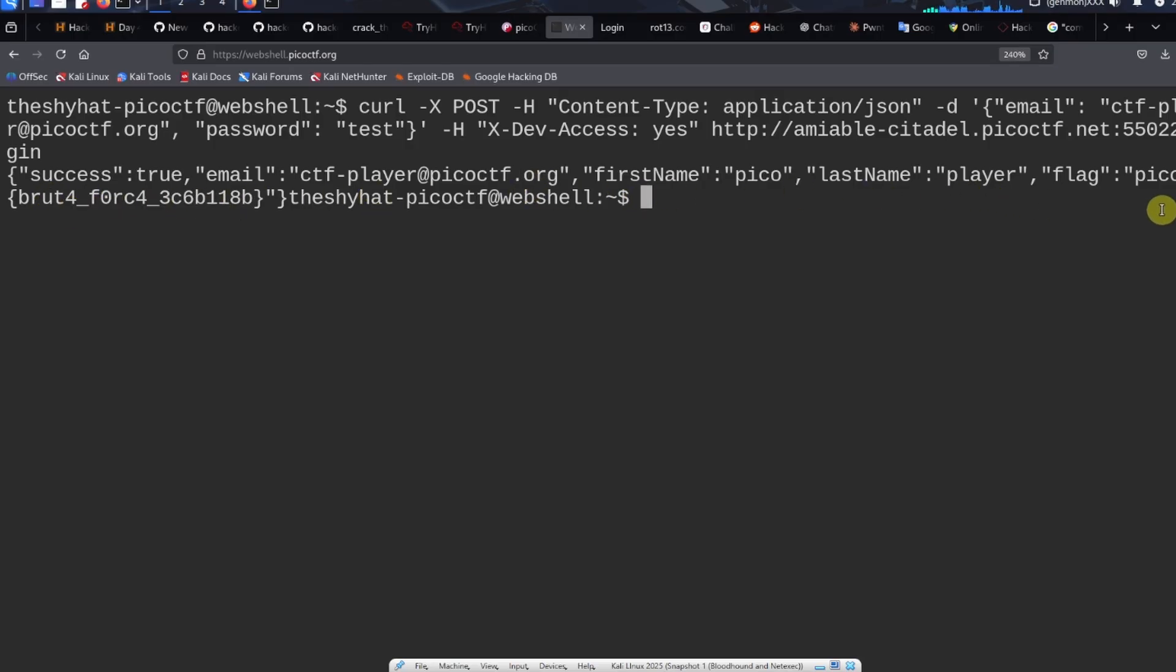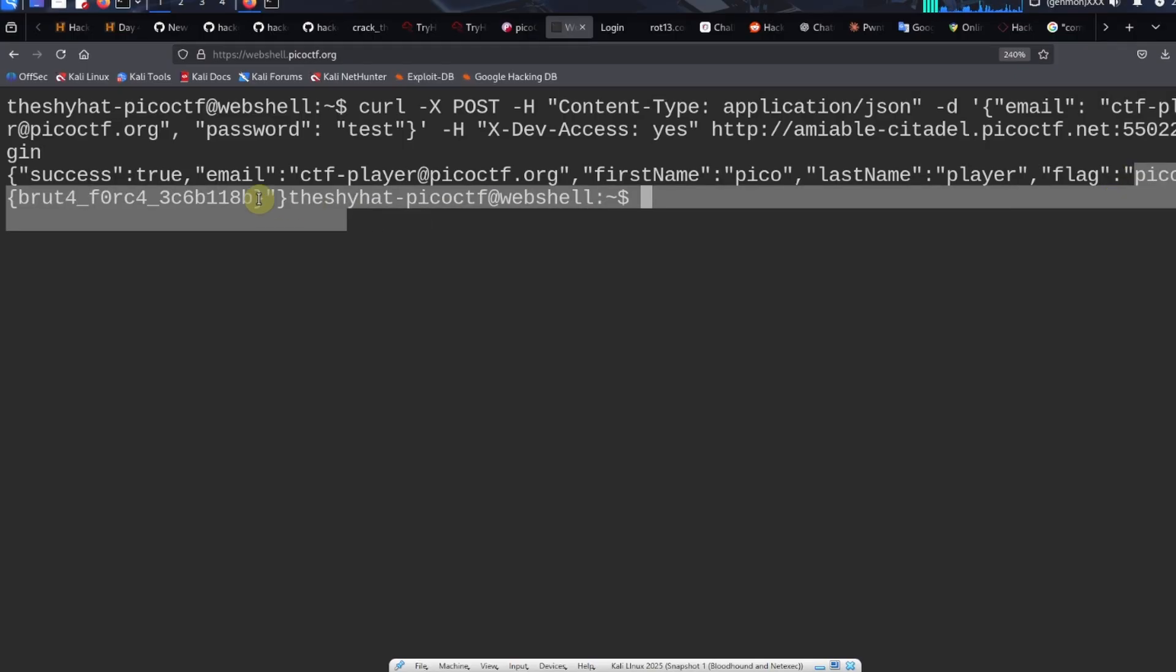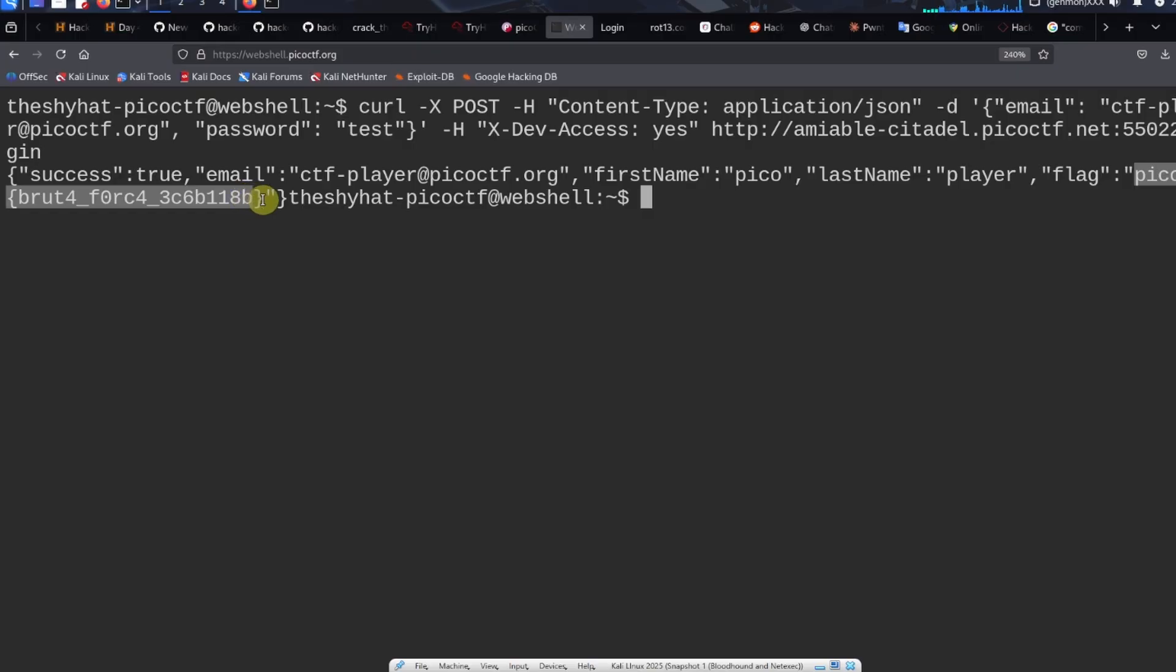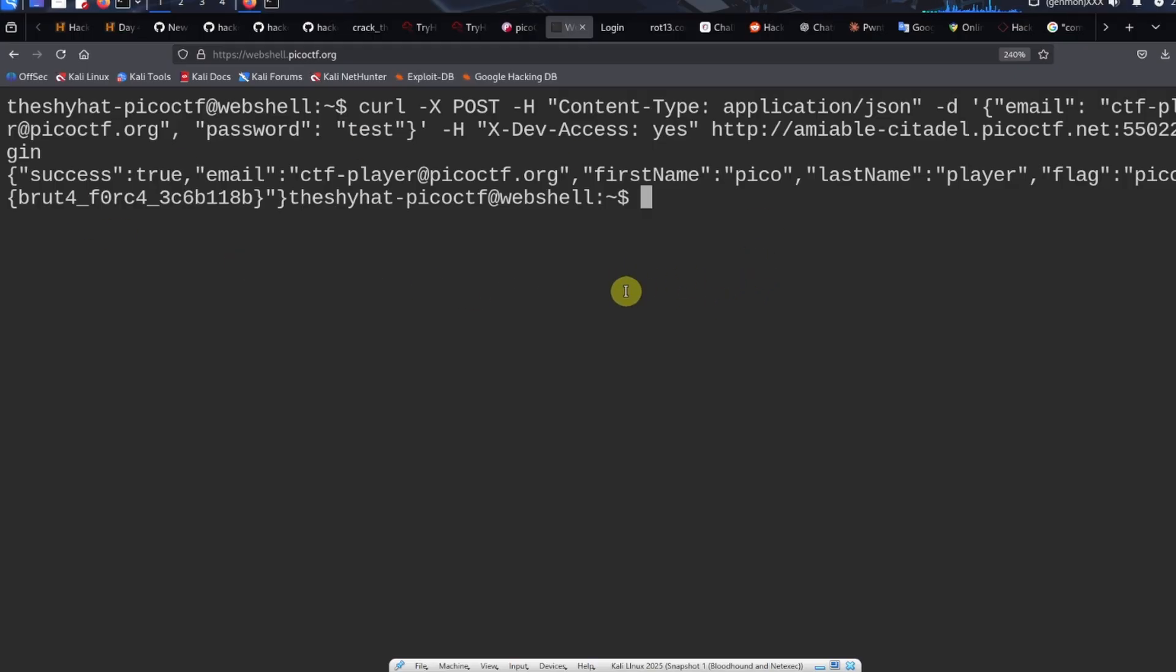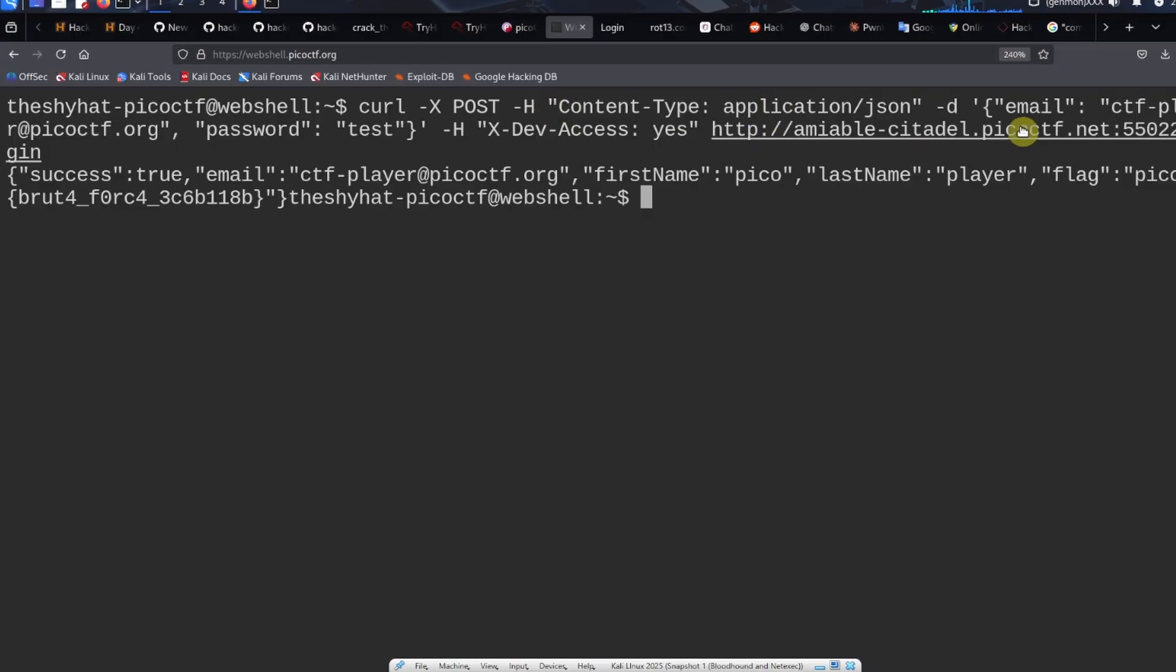We managed to contact the server. We get the response success true, email, first name, and the flag: picoctf brute force. We didn't do brute force, but sure that's the flag. Sometimes when you're dealing with information like this, you need to make sure to alternate your quotes. If you got double quotes, you need to make sure that the stuff inside any quotes inside of the single quotes are double quotes. So you alternate single quotes and then double quotes.